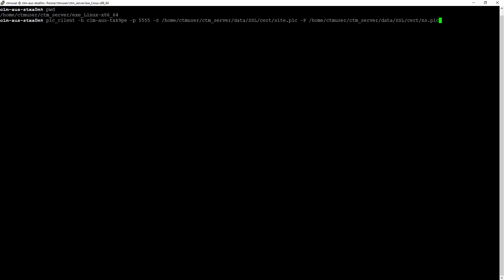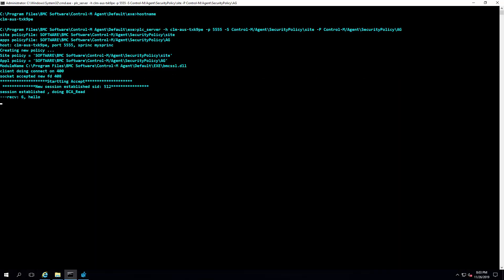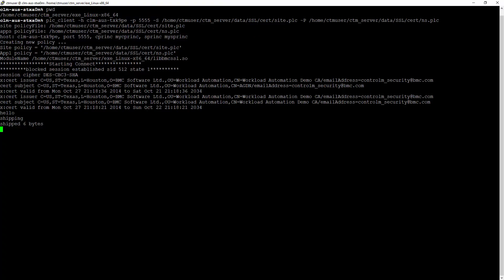Here is how you attempt the client connection from Control-M server host. You can also reverse the test by starting plc_server on Control-M server and attempt client connection from Control-M agent host.